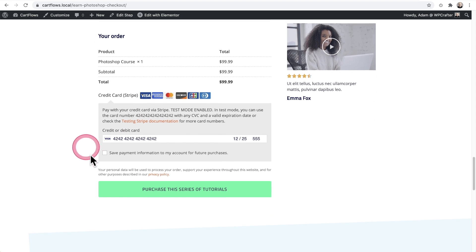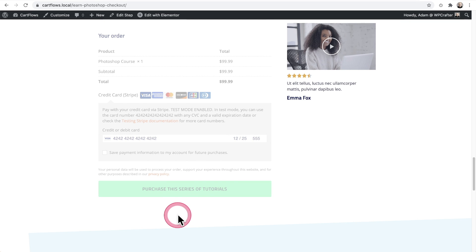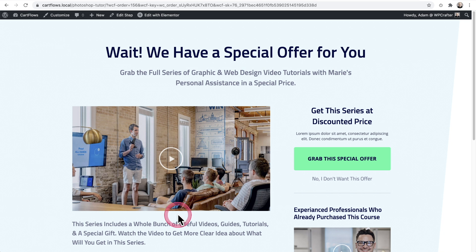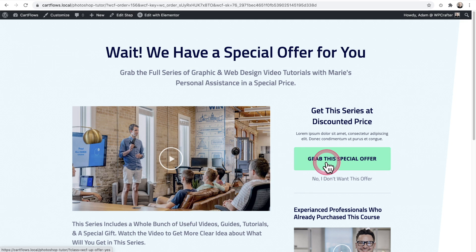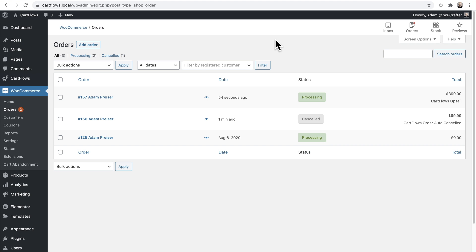Okay. Now with everything filled out, I'm going to purchase this main offer and now it's taking me to the upsell that is $399 and it will replace the main order. So I'm going to click right here to grab this special offer.